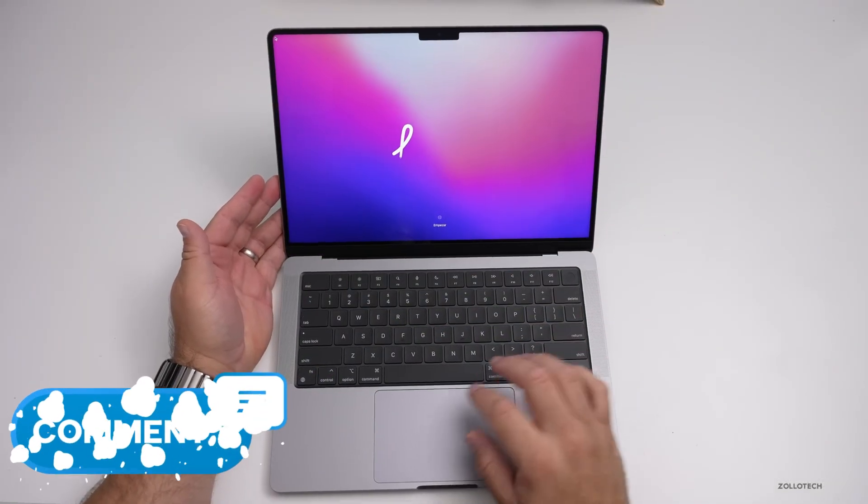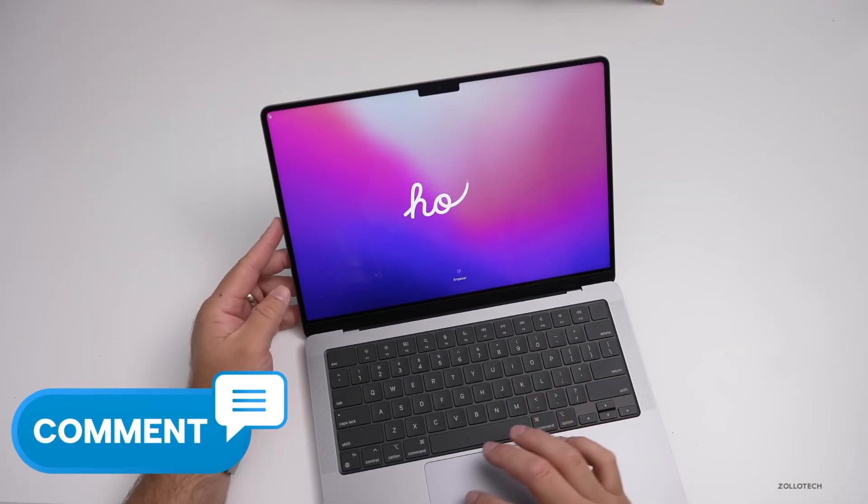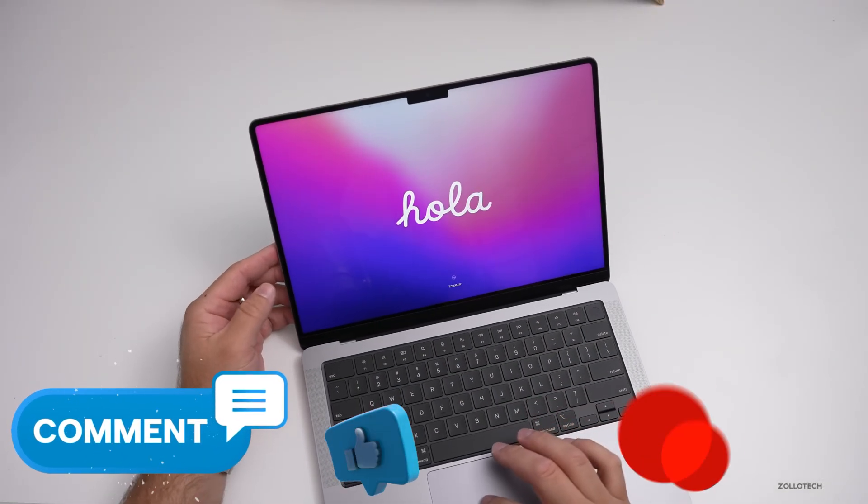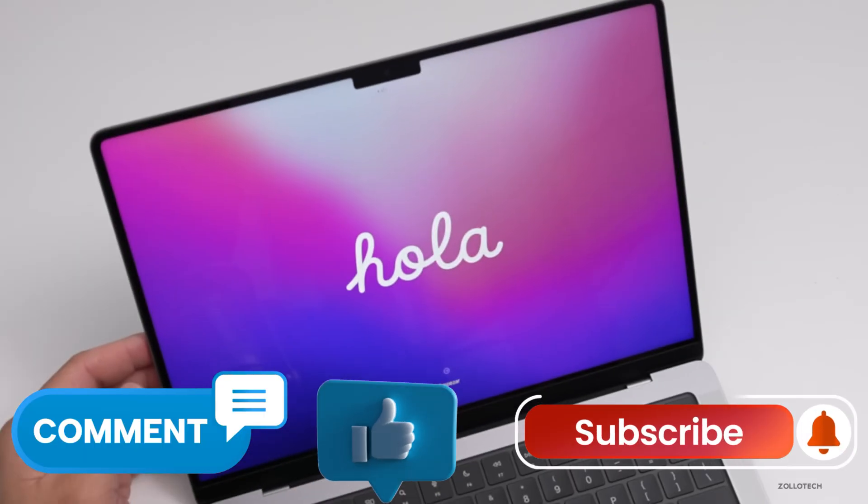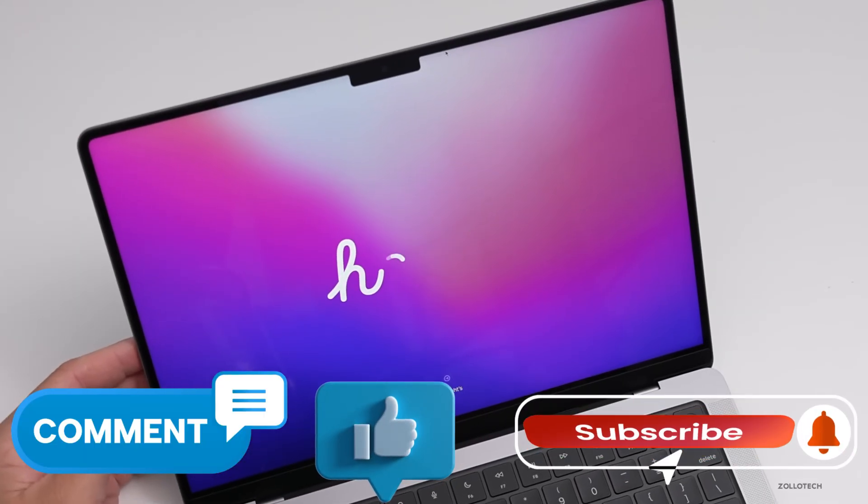Let us know in the comments below, and don't forget to like and subscribe for more tech content. See you in the next one!